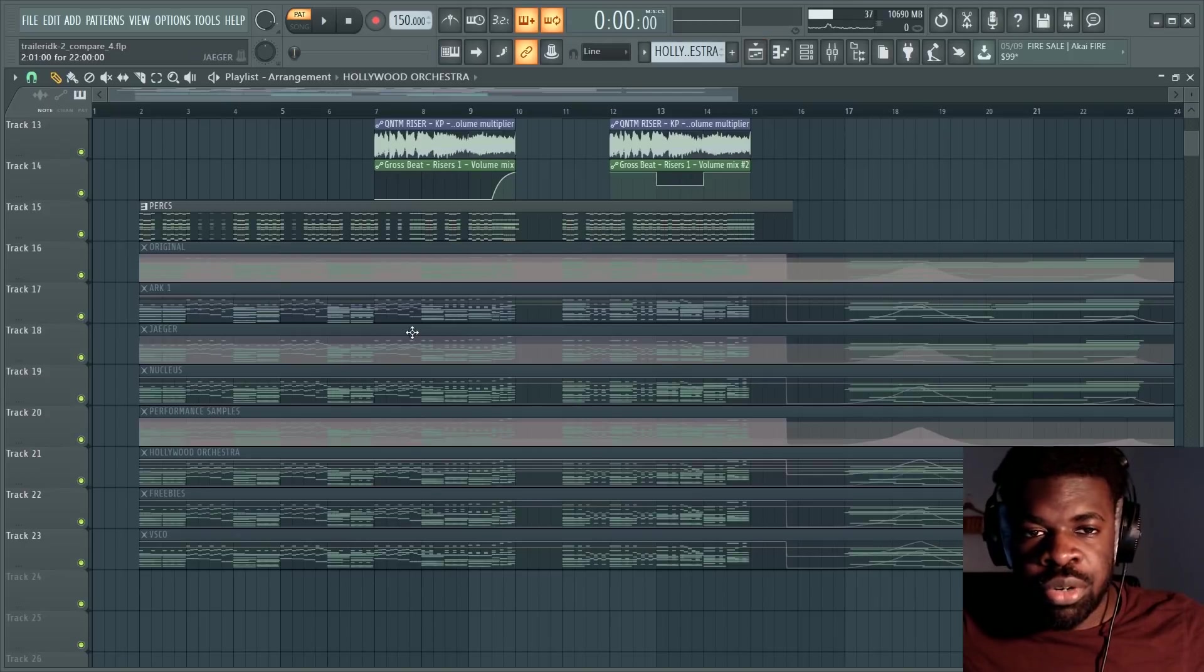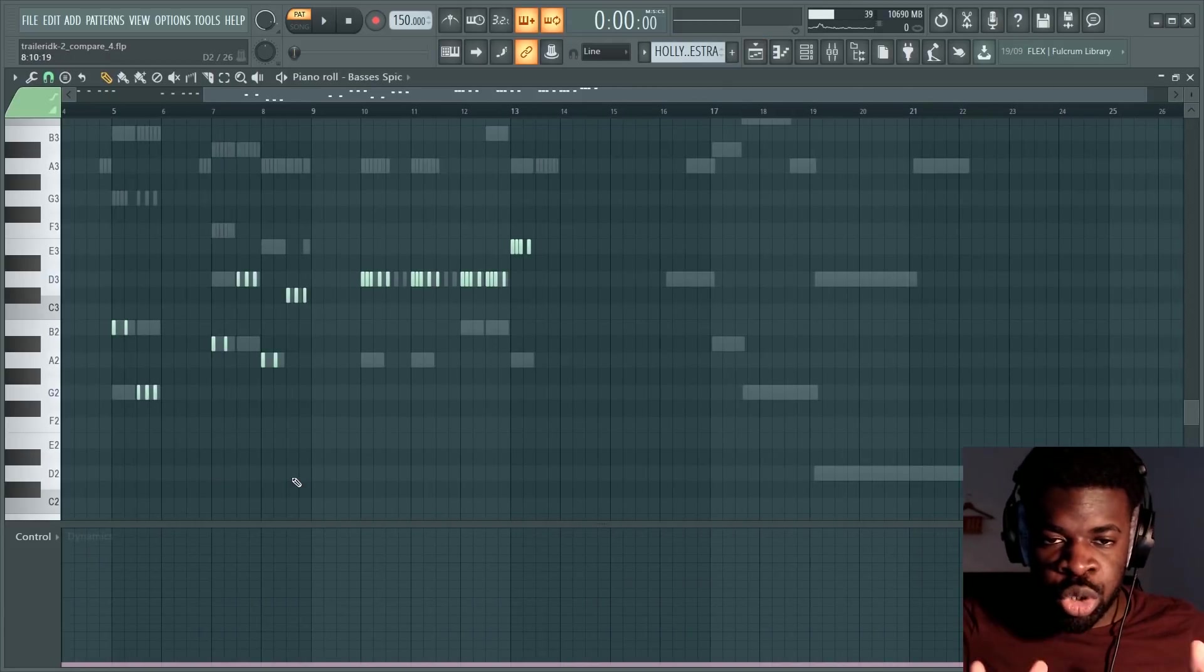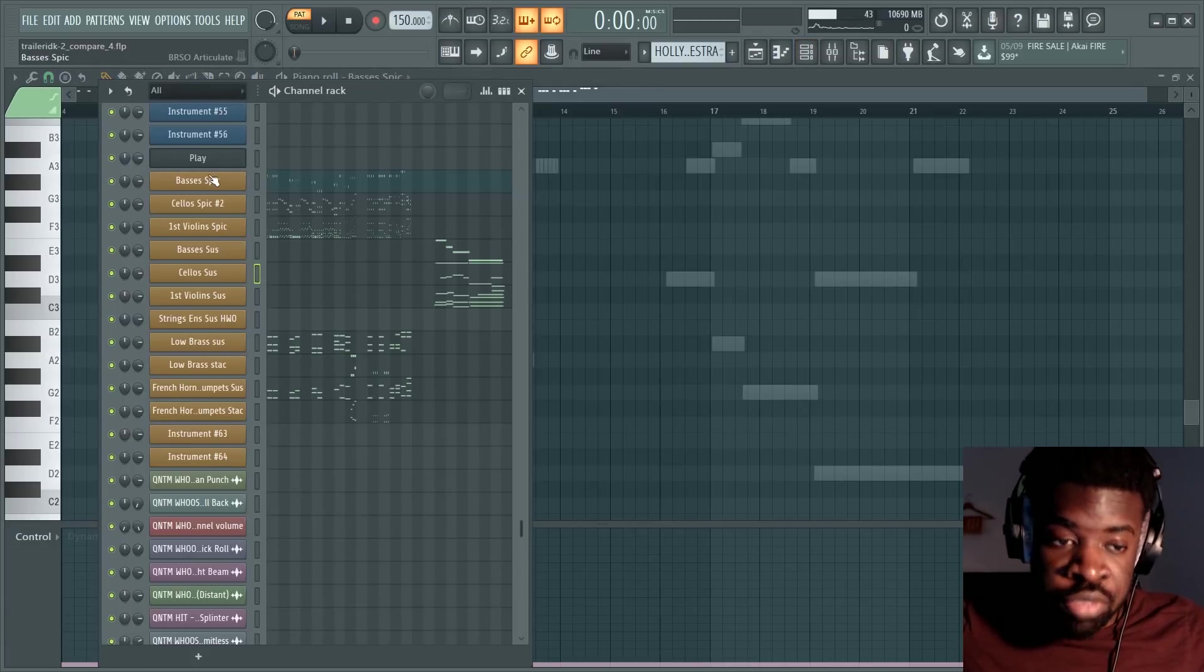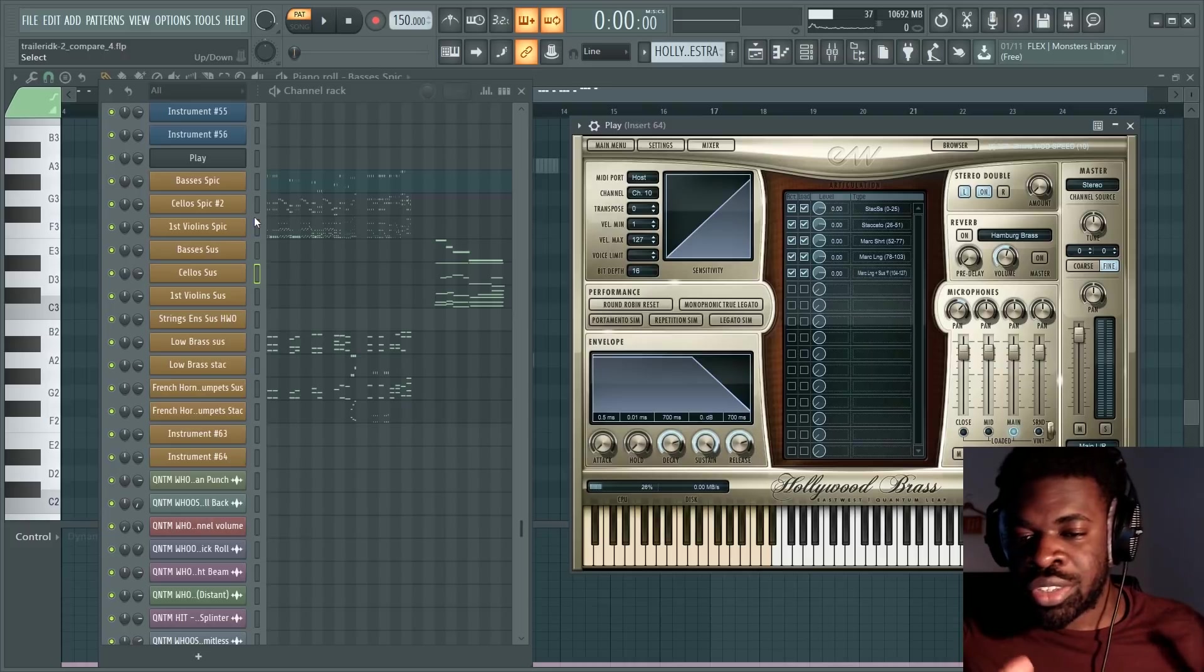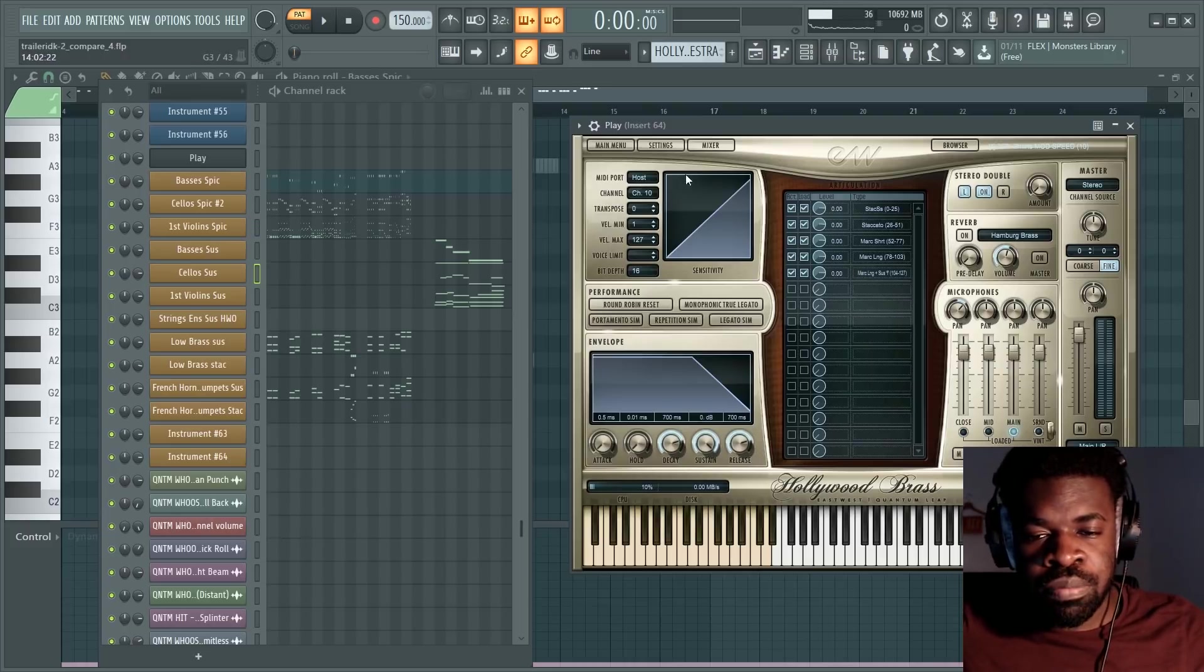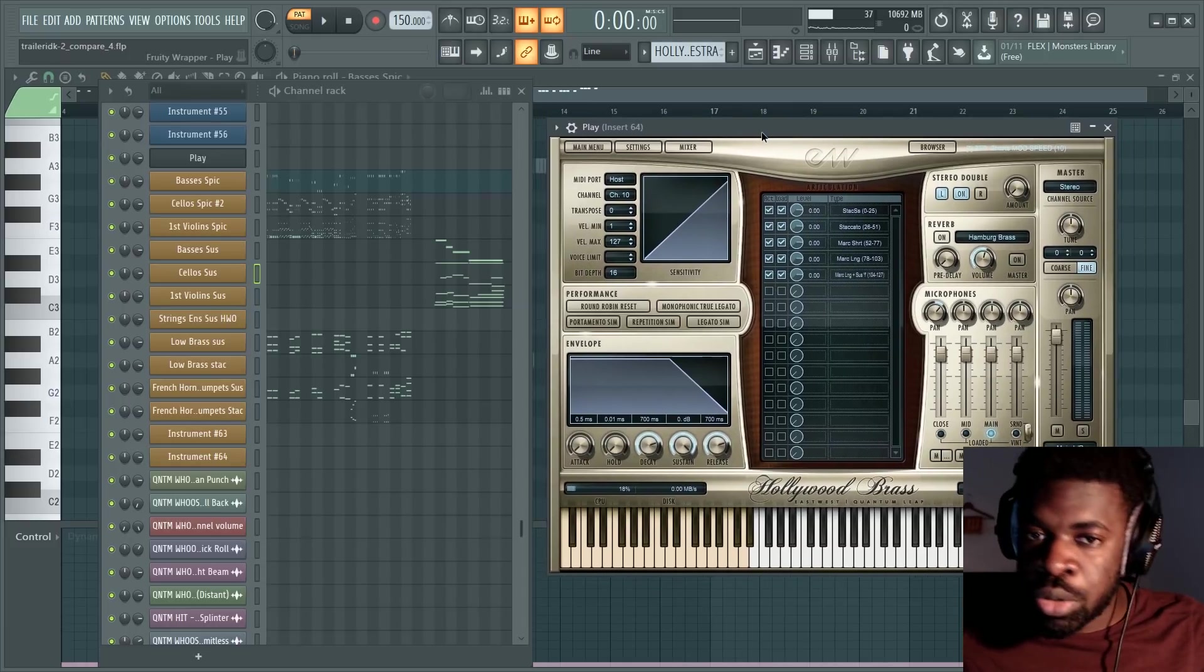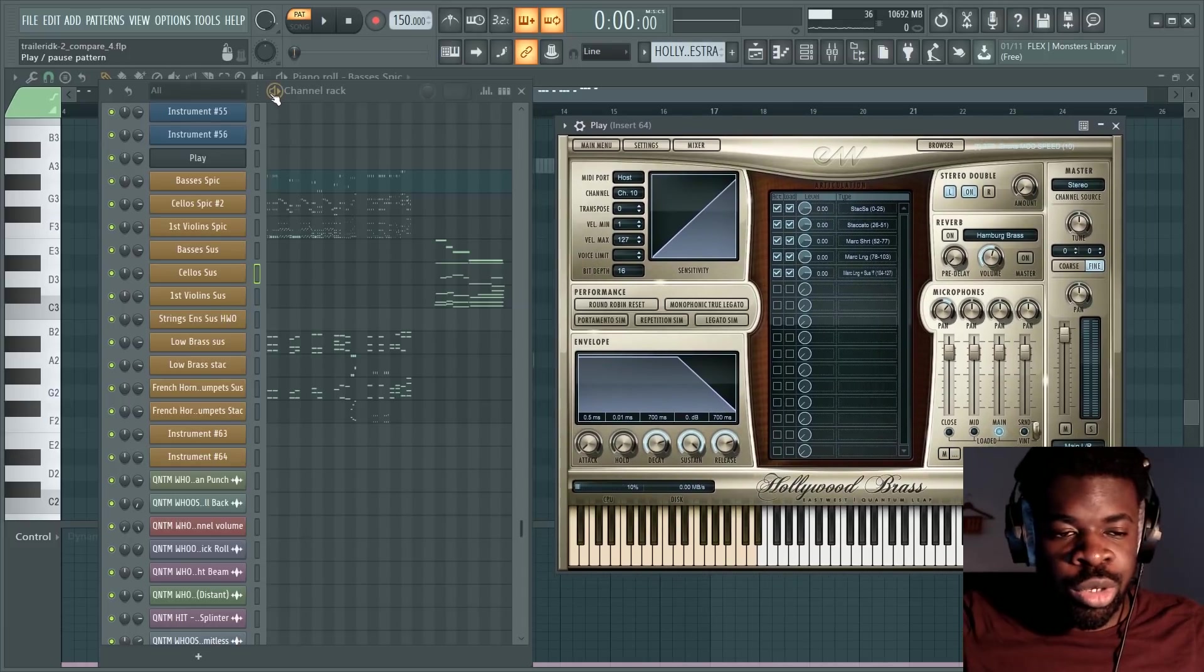The next library only costs $30 per month, being an actual affordable price for a full-on professional orchestra library that has everything you need to write orchestral music and more. It's called Hollywood Orchestra, and you can get it for $30 per month by going to the Composer Cloud section of the East West website. Hollywood Orchestra sounds like this.